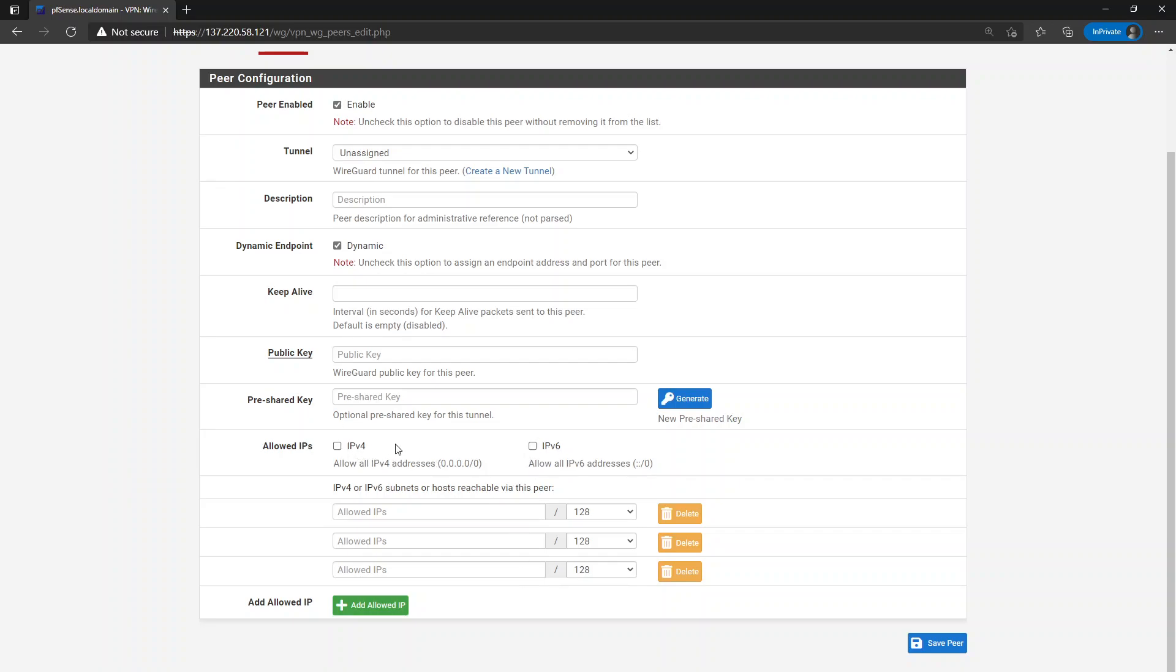The only way that I could figure out how to do this while keeping this repeatable allowed IP entry, which I really like, was to use these checkboxes.